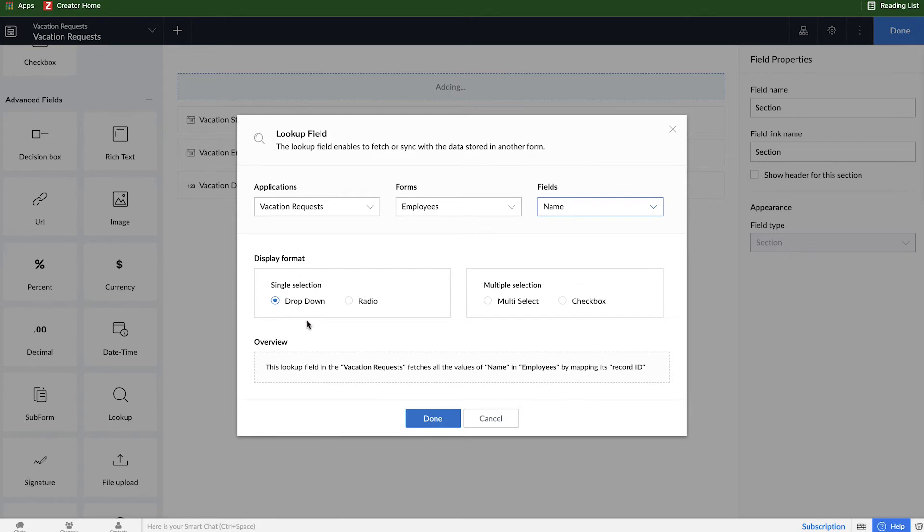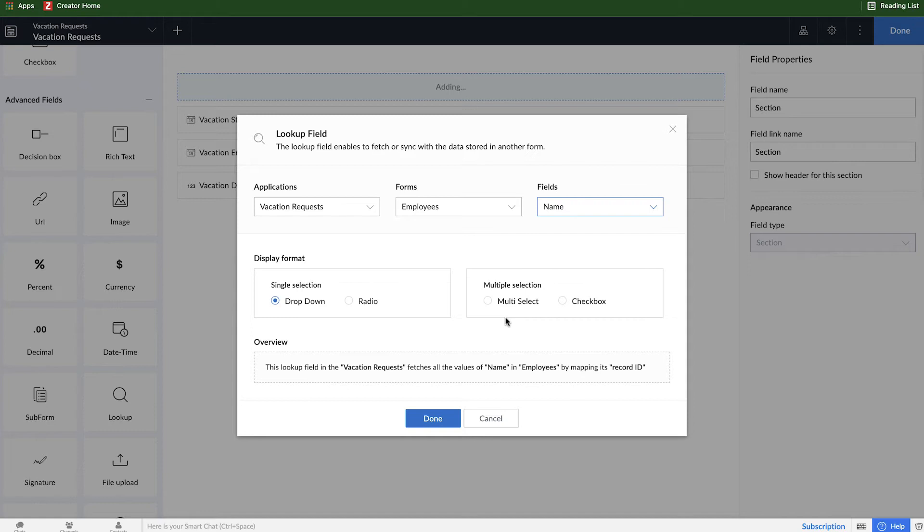And now multiple selection is maybe if we had a system where multiple employees were requesting vacation time together, or if it was for maybe logging work trips and two people went on a trip together you would need to select multiple employees. In this case we only want each employee to select or submit vacation requests for themselves, so we'll leave it as a single selection on the left hand side and click done.